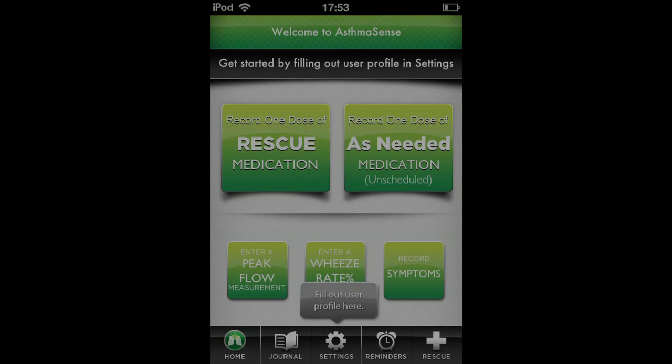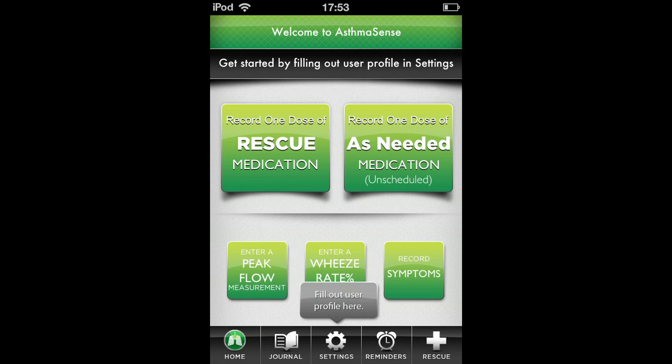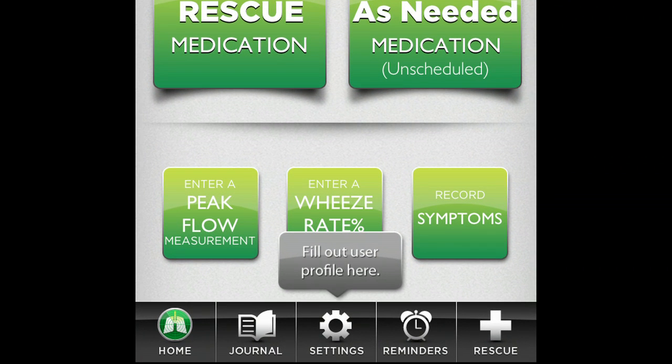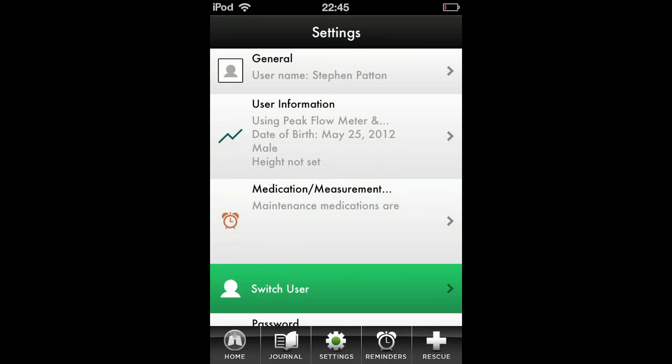However, before you are able to use AsthmaSense, you will need to input some settings and information. To get started, we need to access the Settings tab.